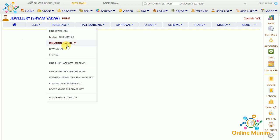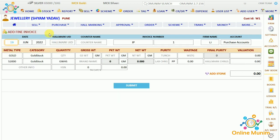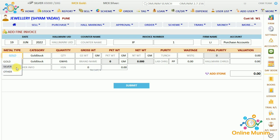If you are purchasing imitation jewelry, go to Imitation Jewelry. If you are purchasing raw metal or stone, you have to choose accordingly. I am purchasing fine jewelry so I go to Fine Jewelry. Here we have the purchase date, hallmark UID number, counter name, invoice number — which will start from IEP as Invoice Purchase — the firm name, and the account, which will come under Purchase Account. Then metal type: whether you are purchasing gold, silver, or any other metal.